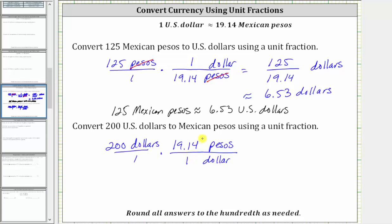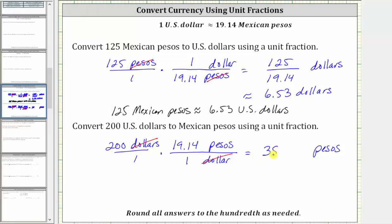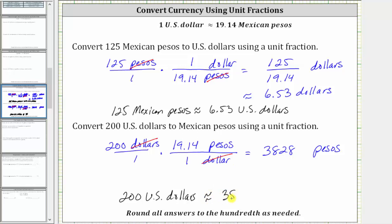Because we have dollars divided by dollars, the units of dollars simplify out, leaving us with pesos. Notice now we have a denominator of one, and therefore the product is just 200 times 19.14, which is 3,828. So now we know 200 US dollars is approximately 3,828 Mexican pesos. Notice how I'm still using the approximate sign here because the conversion also uses an approximate sign.